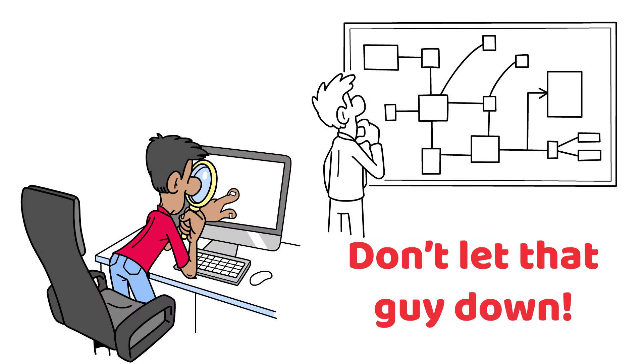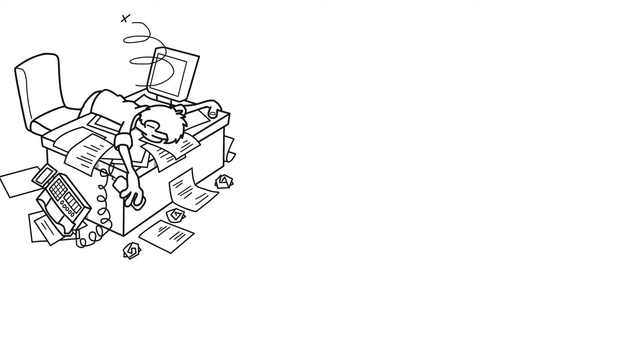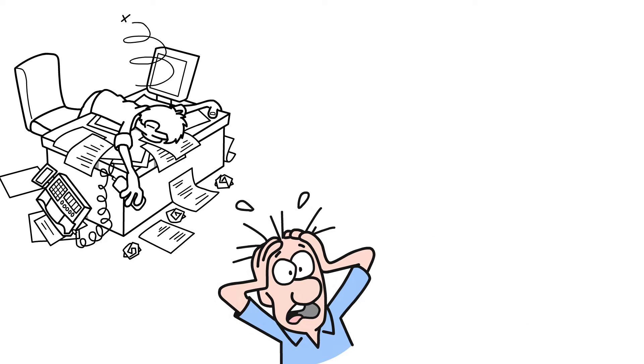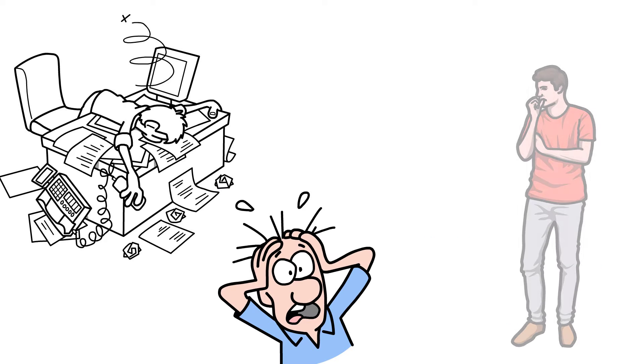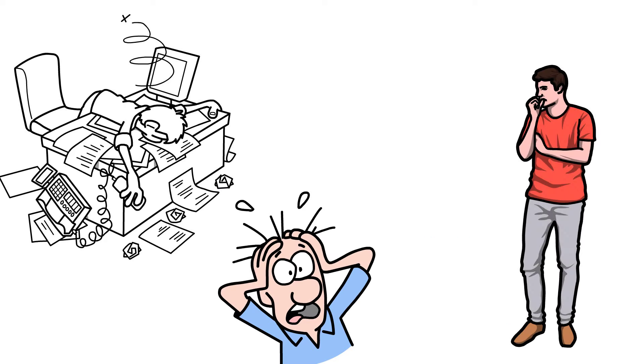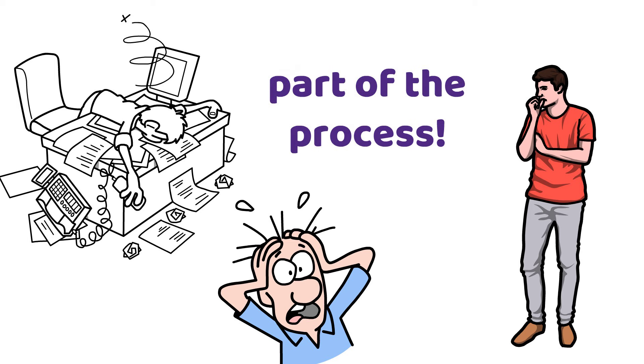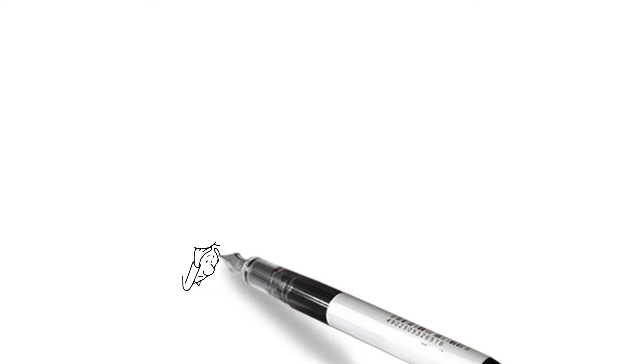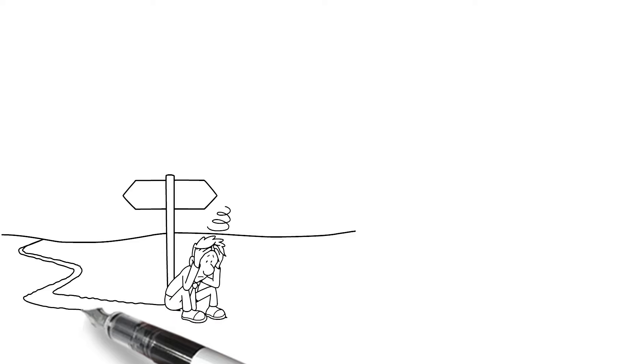So don't let that guy down. The tough days, the urges, the moments of doubt, don't you realize they're part of the process. That's what makes this journey so great.